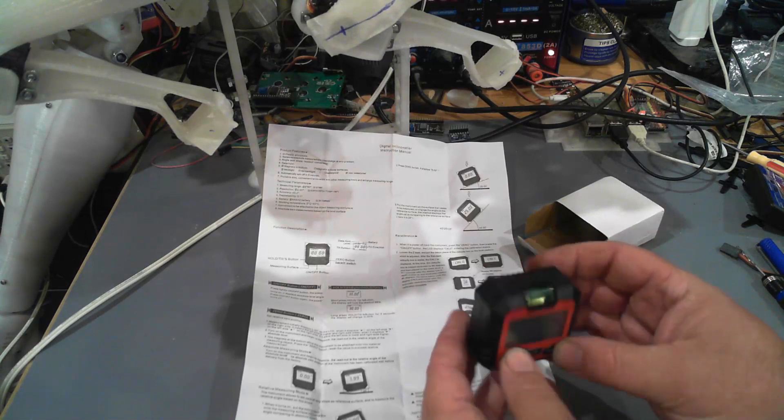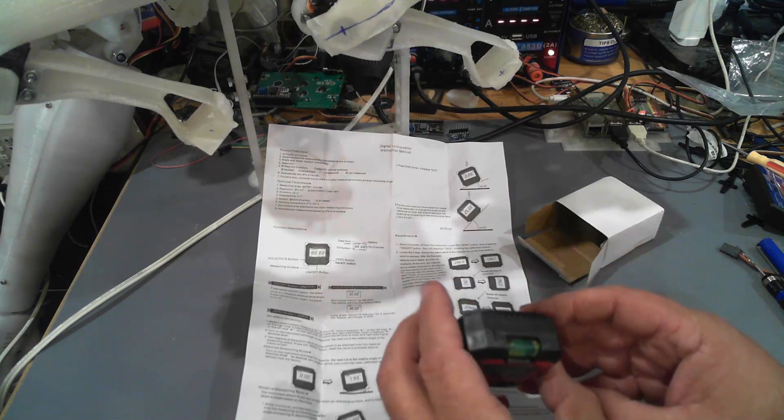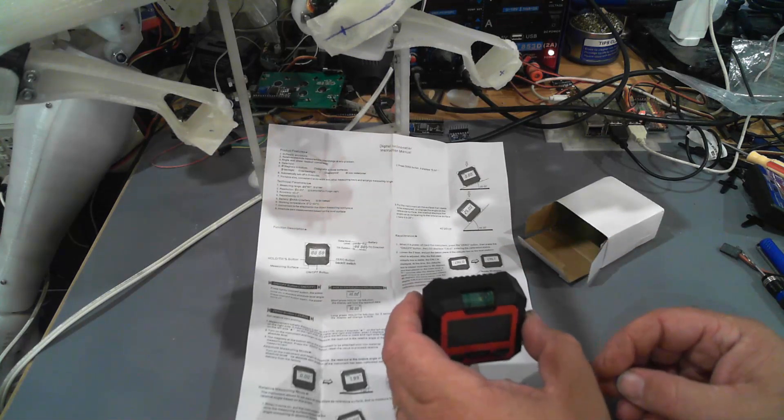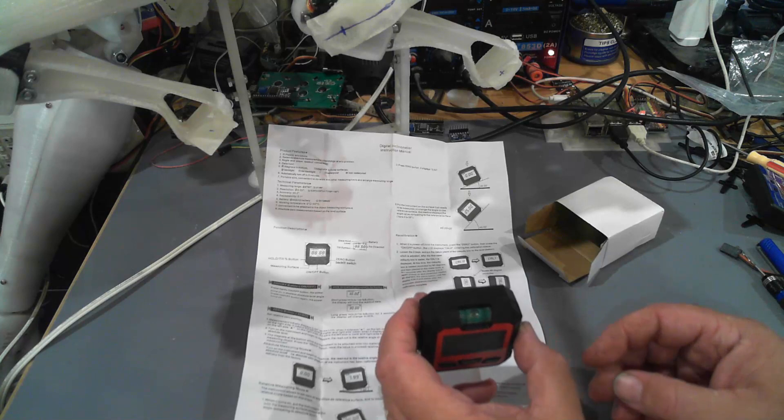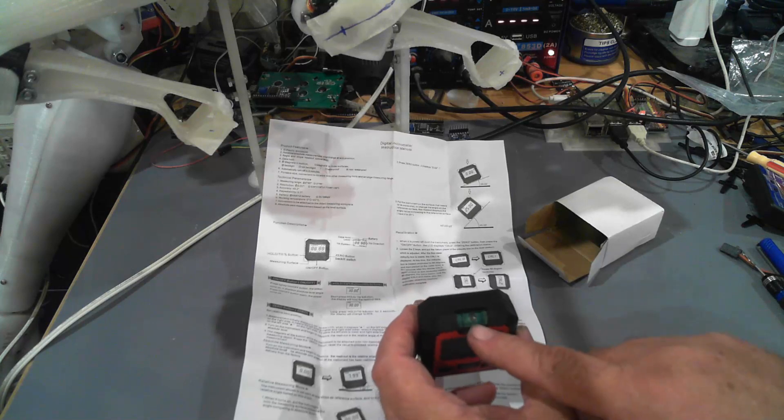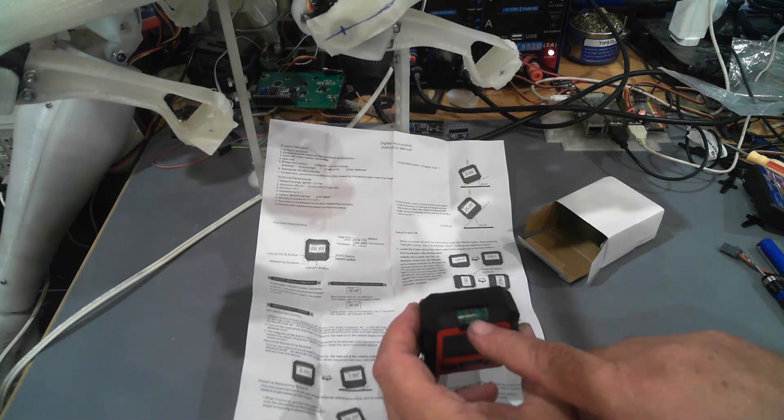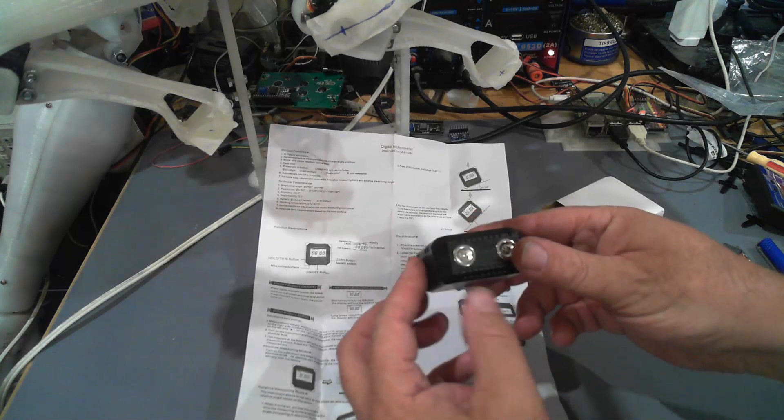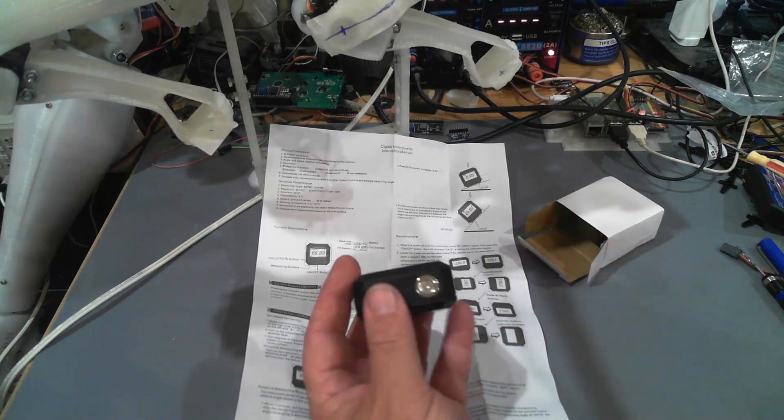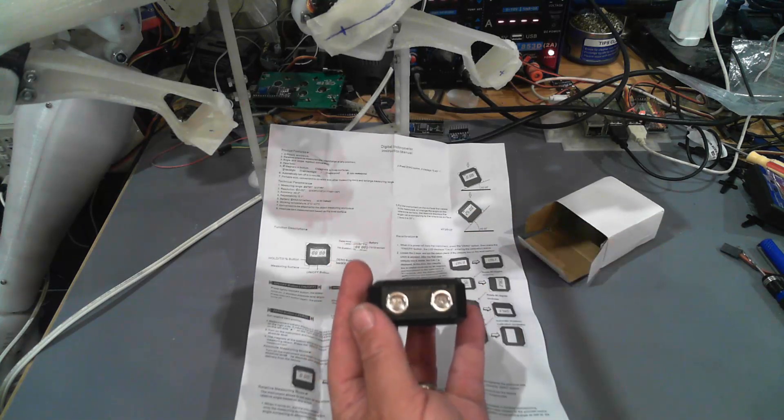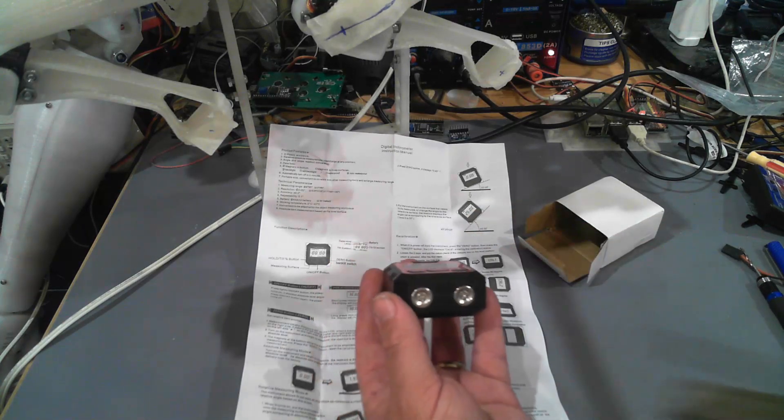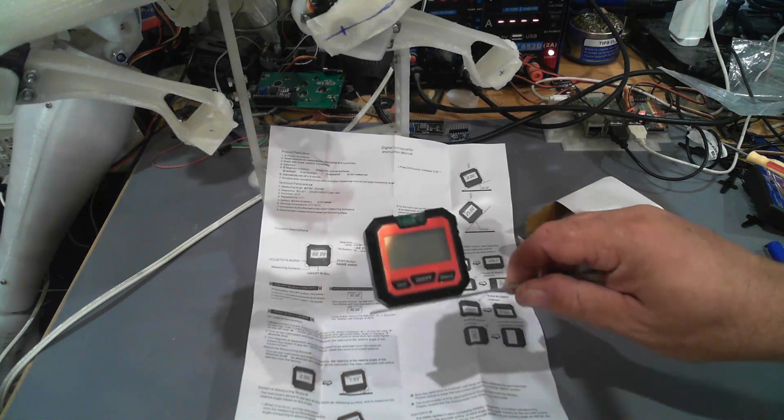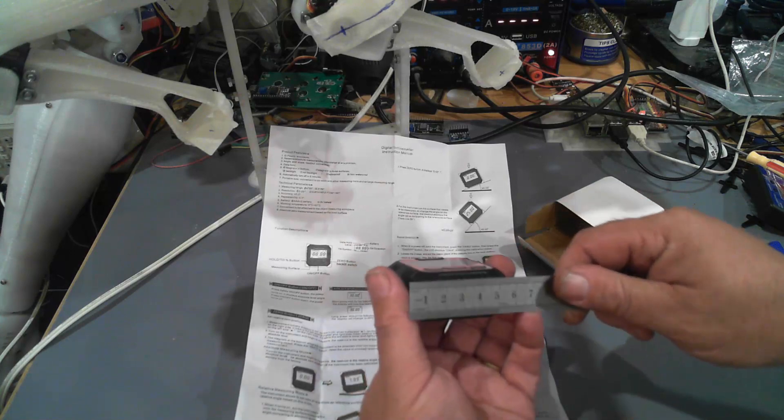The buttons are working. It's very light and it has got a little bubble level on the top. On the bottom we've got what should be magnets, and it is.